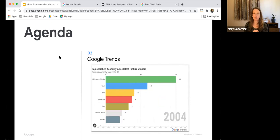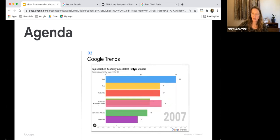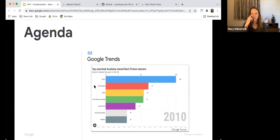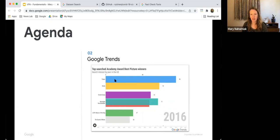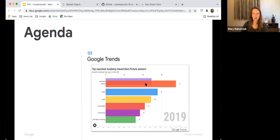What I have here is a visualization done in Flourish — which we'll cover next week — showing the top-searched Oscar Best Picture winners by year from 2005 forward, with the data all from Google Trends. Titanic consistently appears near the top, which always makes me laugh. The data shows how people are searching, and it's just really engaging to look at. This is an example of what's possible with Trends data.